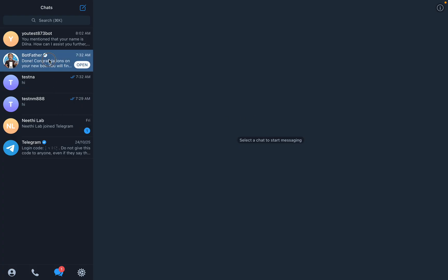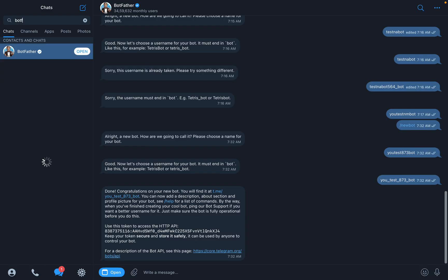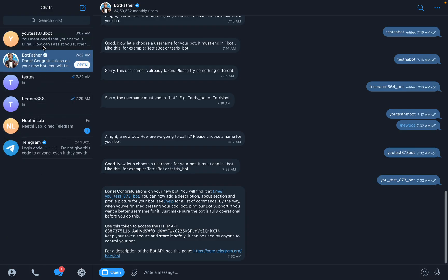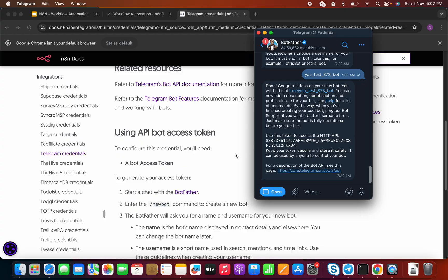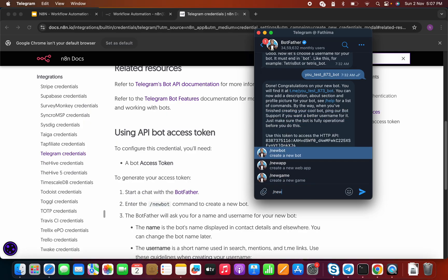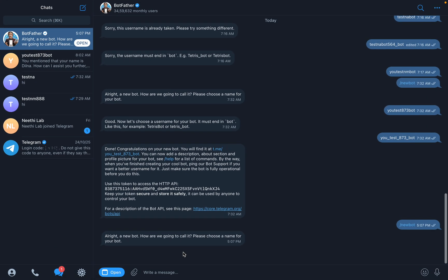This is my Telegram. You can see BotFather here. To get BotFather, just search for 'BotFather' — it's BotFather, not 'BotFaster.' Click on BotFather and you will get a chat window like this. Once you have BotFather, what we need to do is click on /newbot — just type /newbot and follow the instructions.